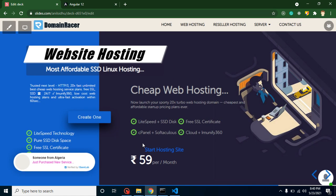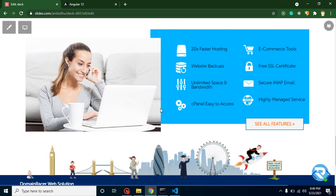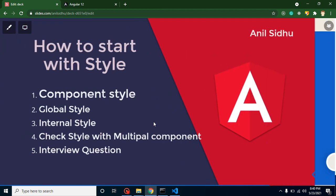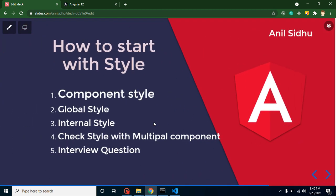But before that, I want to share some information with you. If you are looking to purchase domain name or hosting, then you can purchase it with Domain Racer. Plans are started with 59 rupees per month for hosting, and they provide 20 times faster hosting, e-commerce tools, website backup, secure mail, free SSL certification, and much more. Go to the official website of Domain Racer, check out the benefits, and grab the deal.